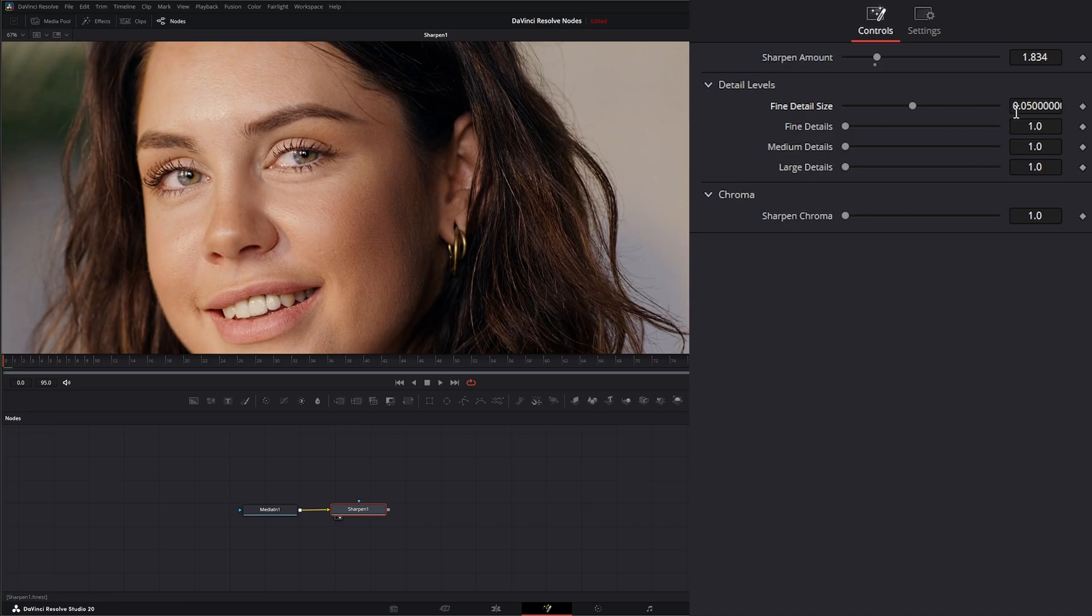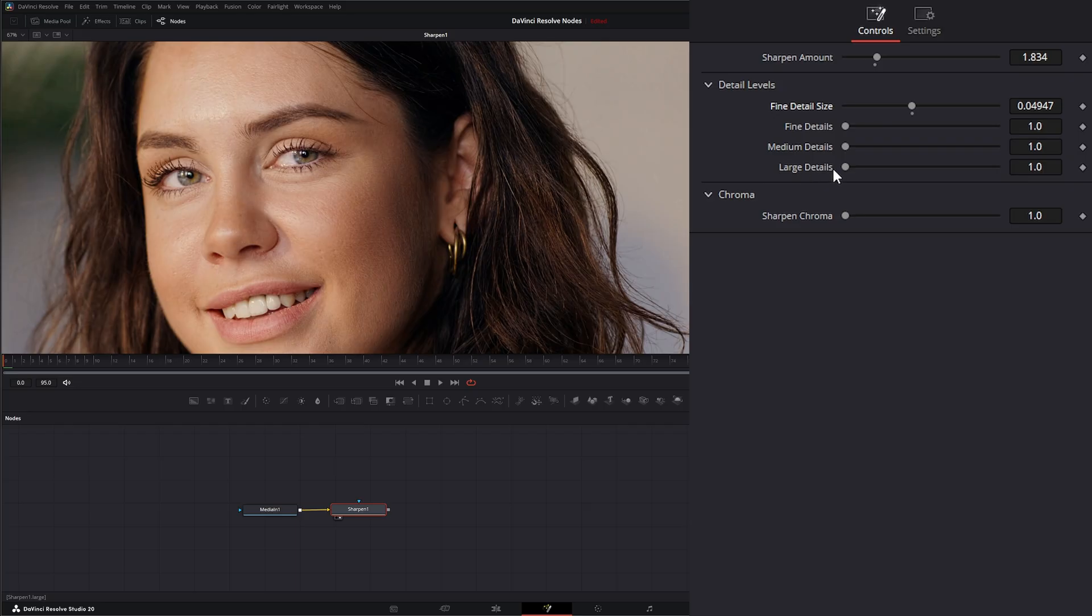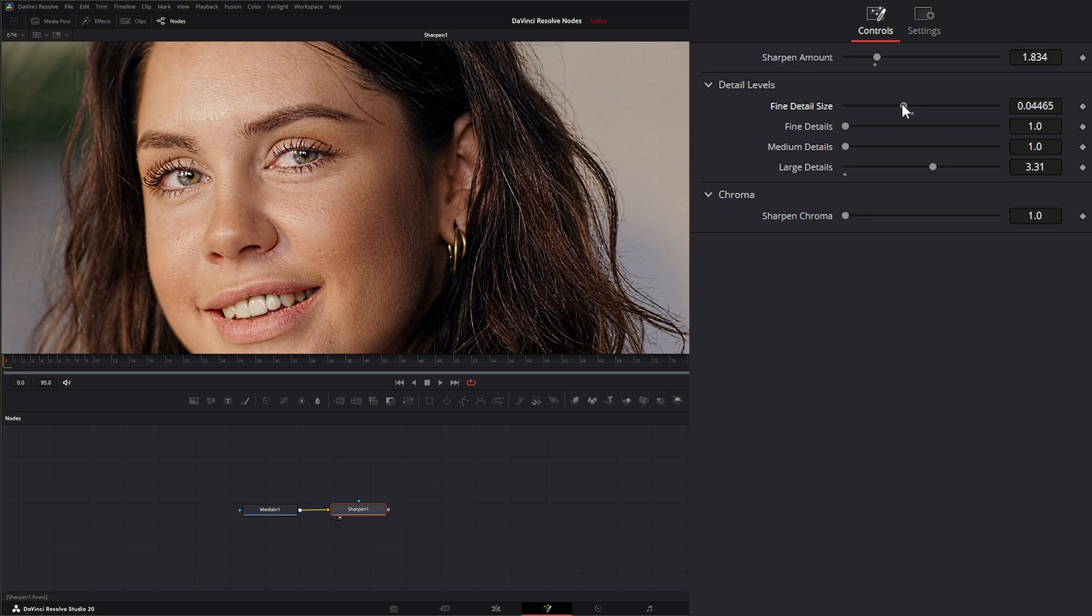A default of 0.05 is pretty good, but just know as we start bringing these down, anything we have within our medium and large details will be changed. So if I bring up our large details and start bringing down our fine details, you can see it's changing the look of our sharpening.